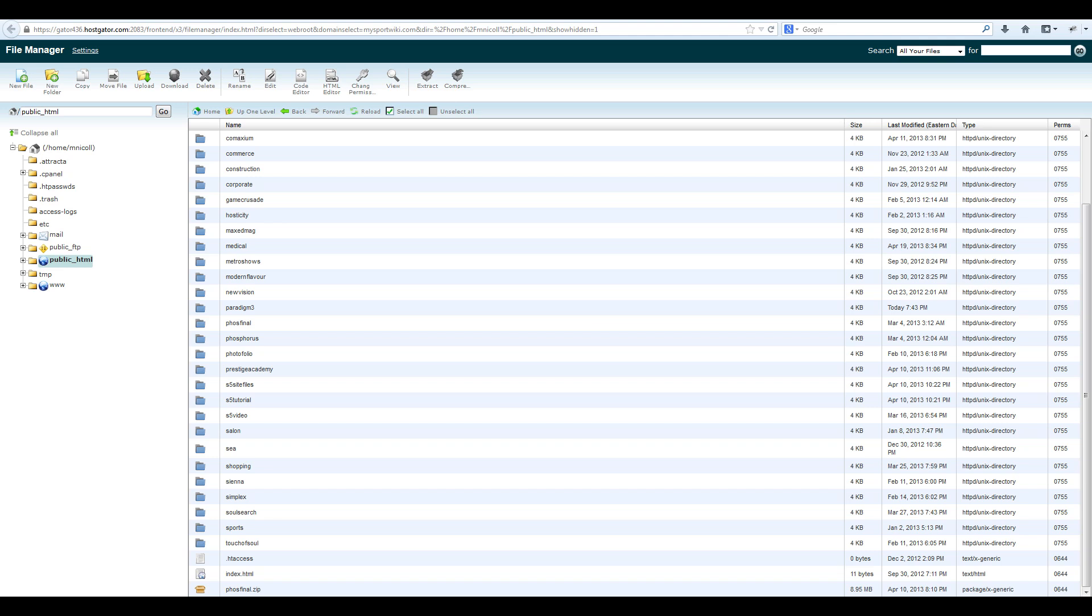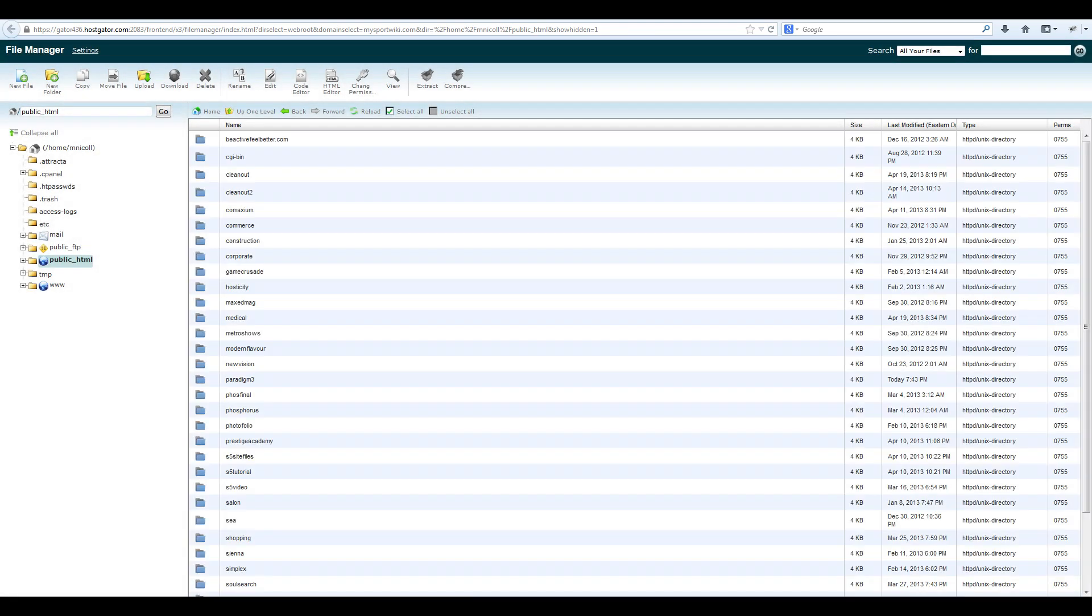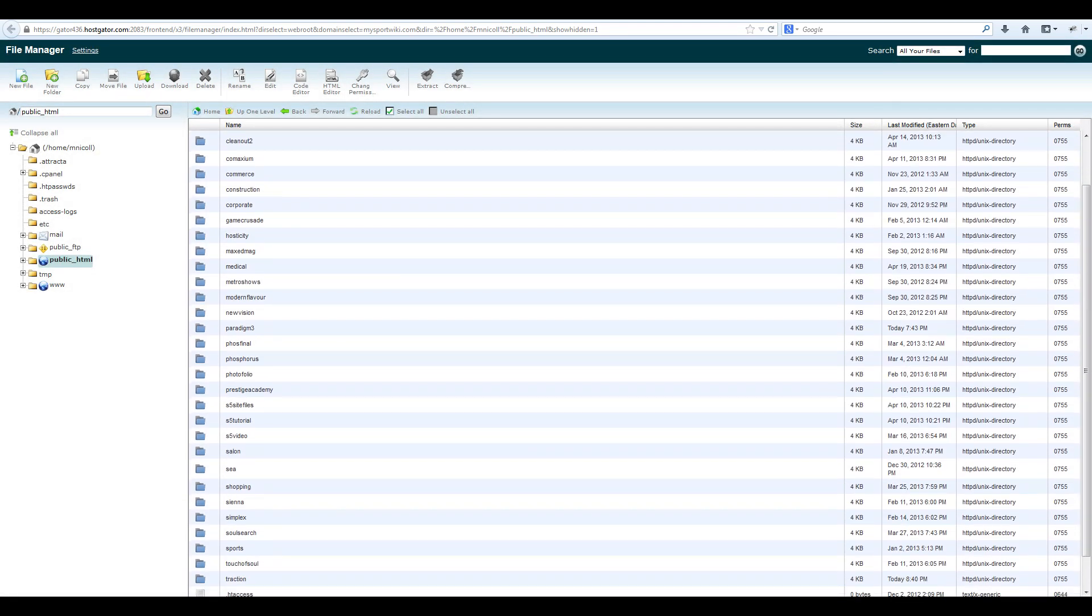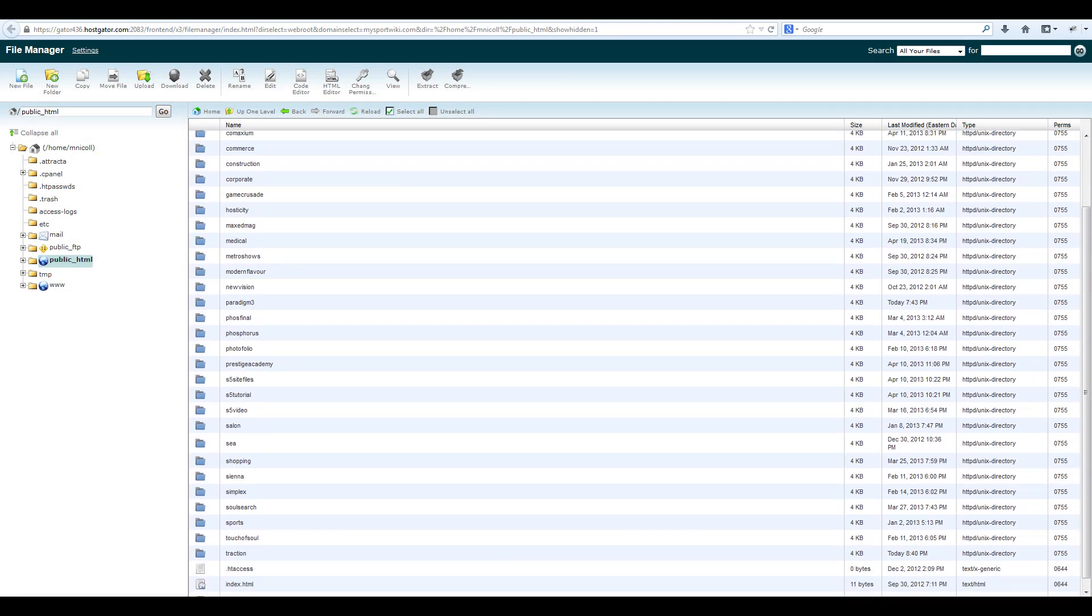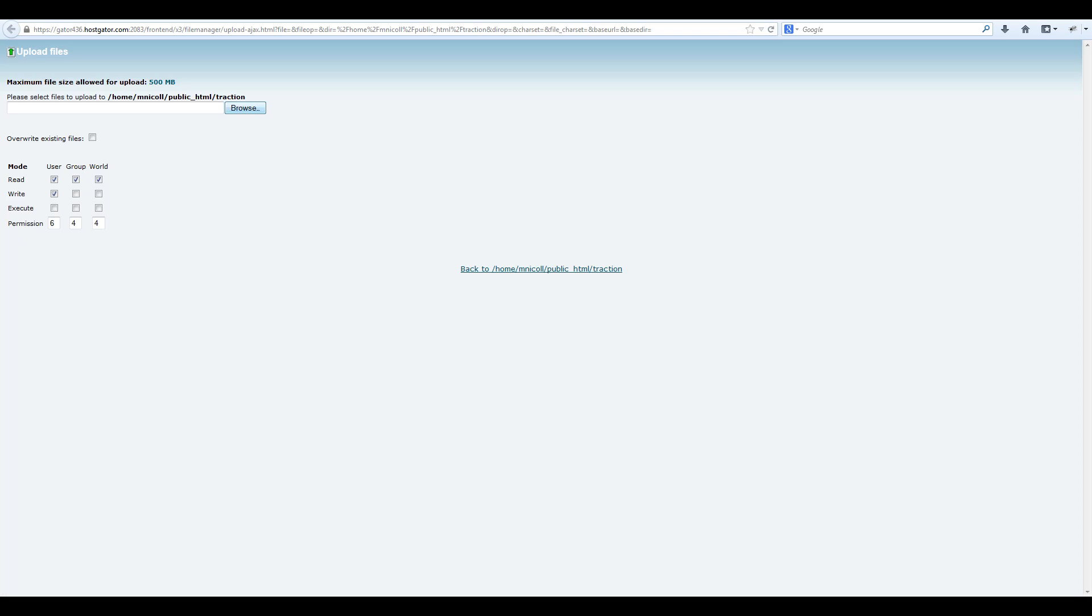For the purposes of this tutorial, I'm going to be installing the site shaper files in a subfolder called traction. To create a subfolder, select new folder and enter the new folder name. Once created, navigate down, double click, then select upload.